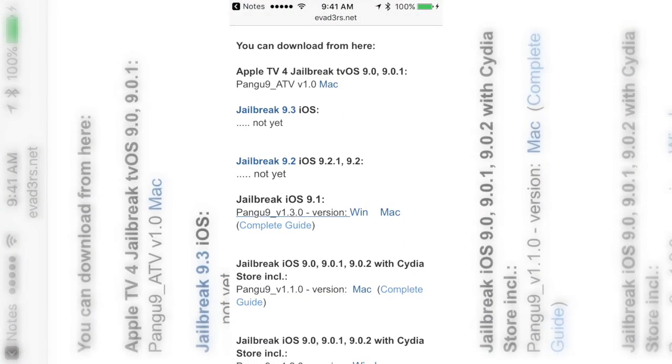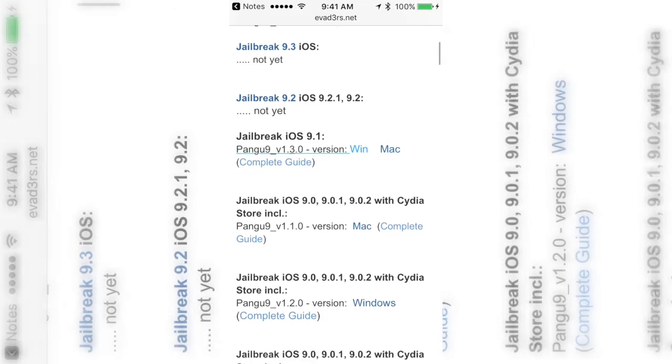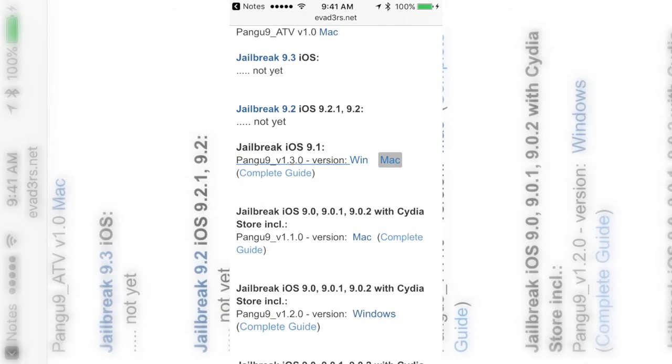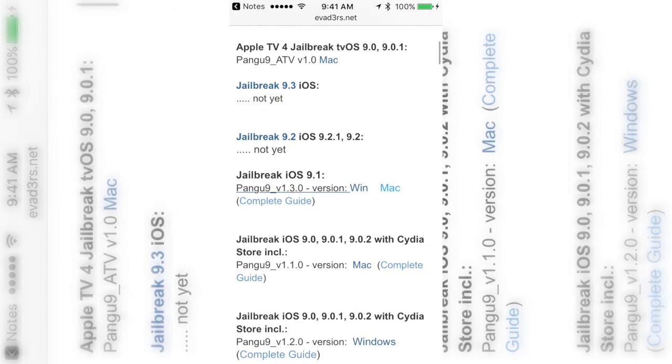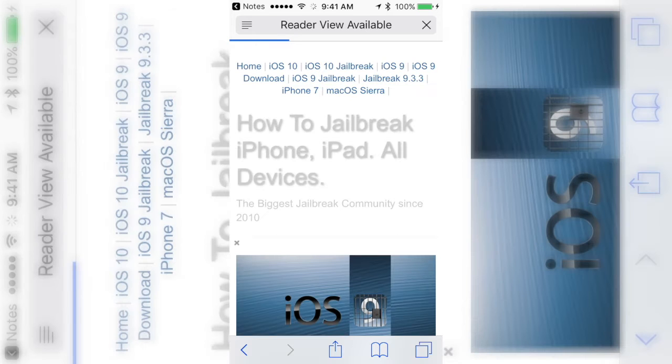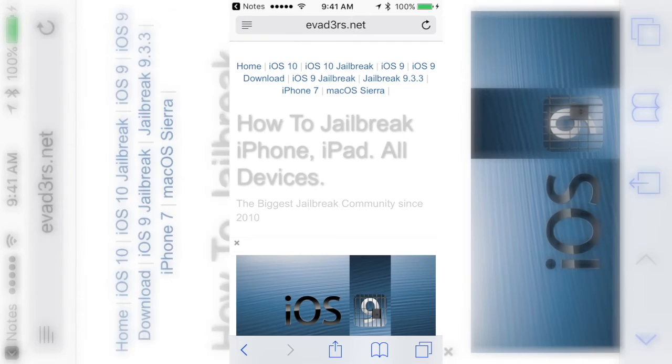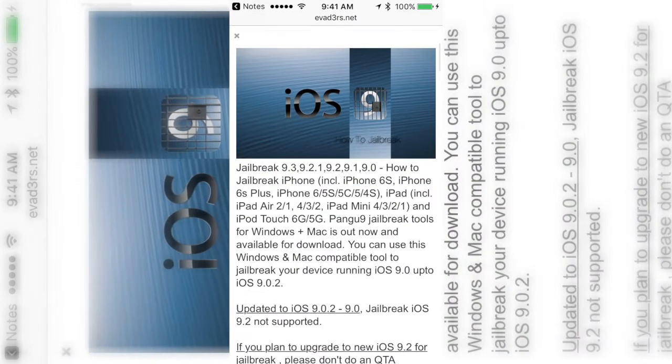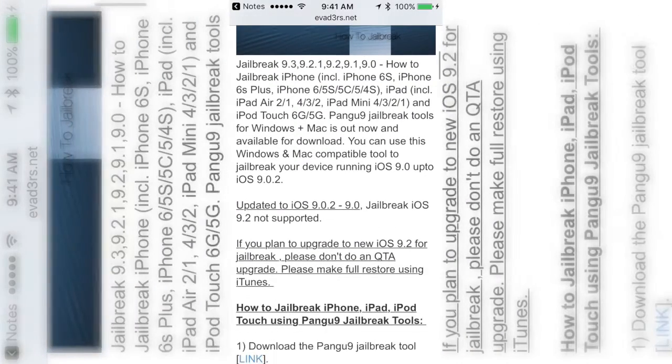As you can see, these are all the download links. It has Windows and it also has Mac. And if you don't know what you're supposed to do, it has a little guide right here, so you gotta click on guide.